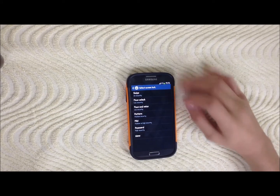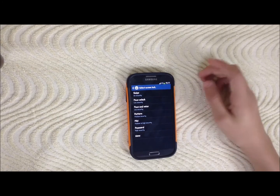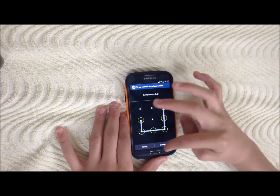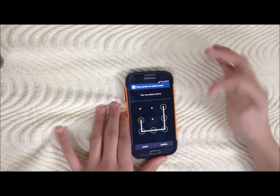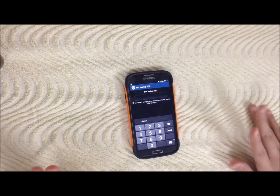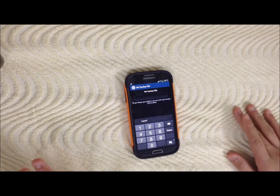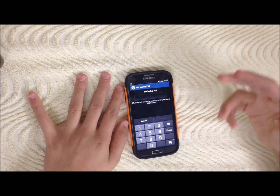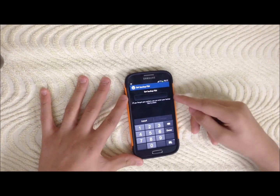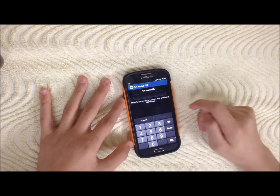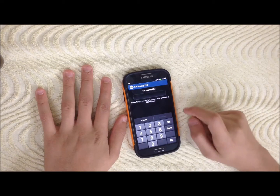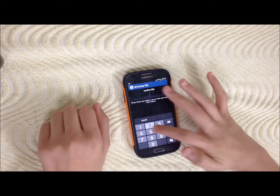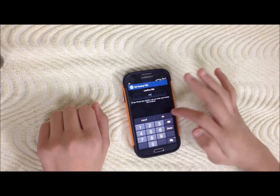I'm gonna show you how to set it with a pattern. In this video I'm gonna show you with pattern. I'm gonna choose this, confirm it. If you forgot your password pattern, you will choose — I'm gonna show you after doing this — then you will choose 'Forgot Pattern' and PIN backup with PIN. So choose PIN like 2580, then continue. 2580, okay.